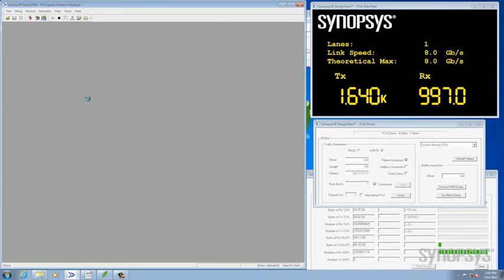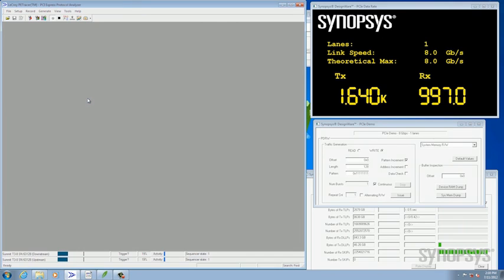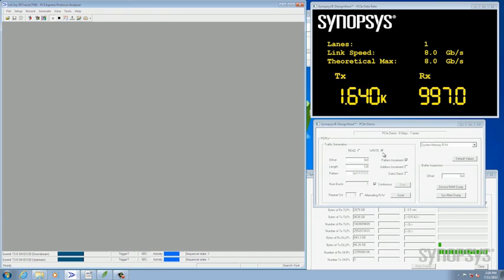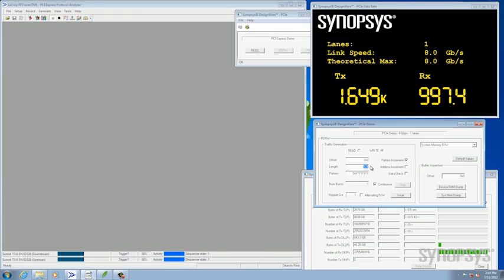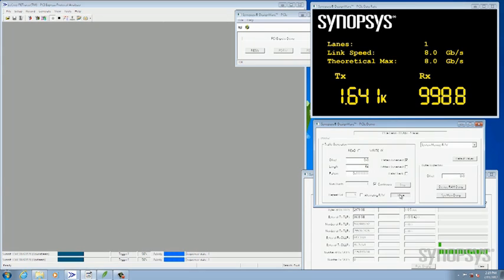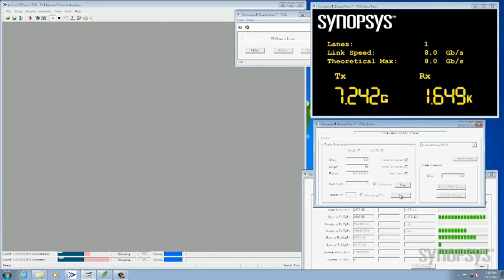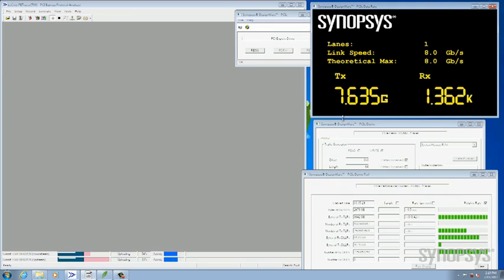It's set up to trigger on a memory read or write coming from our device under test. And what we'll see up here is that our throughput on the transmit side goes up to about 7.6 gigabytes.